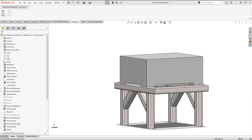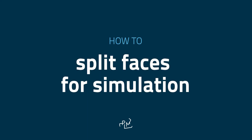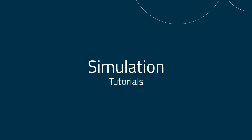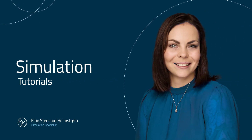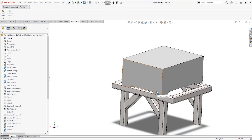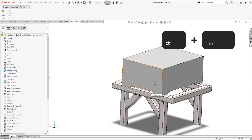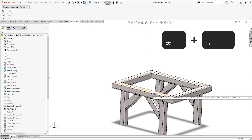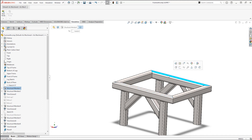Sometimes we just want to select a portion of a face to apply boundary conditions to, such as in this case where I will treat the box on the frame as a remote mouse. If I hide the box by using CTRL and TAB on my keyboard and I try to select the area where the box is touching, I can see that the entire top face of the beam is selected and this is not what I want.